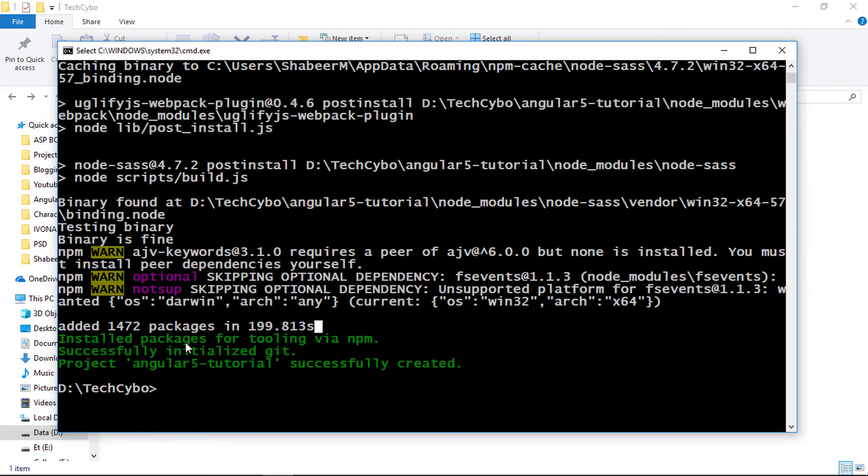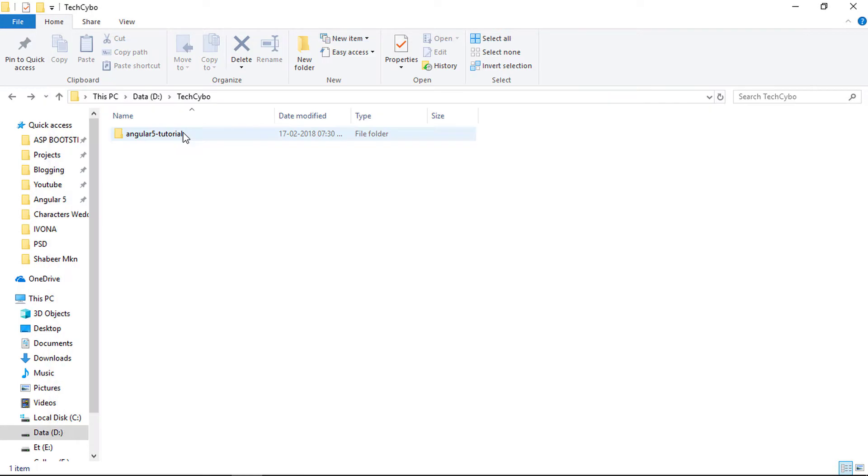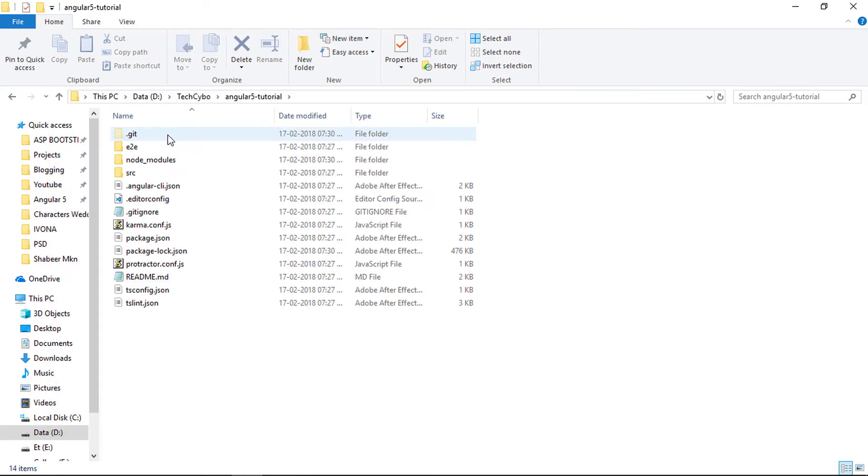In our project location a folder is created, inside that all the supporting files and folders also created.